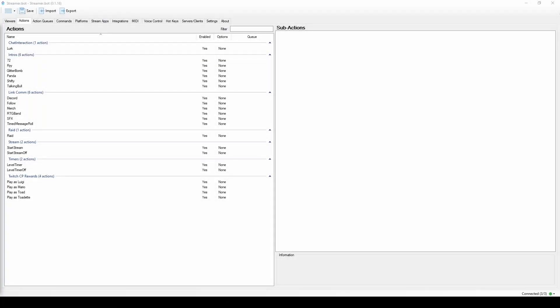Hey everyone, today we're doing a tutorial. I've decided to change to Streamer Bot. I have used Streamlabs Chatbot, Nightbot, Trigger Fire for intros or video commands, Touch Portal for channel point rewards — and Streamer Bot can really do all of that and much more. The problem is it can do so much that streamers were showing people how to do things in 30-minute videos and not really explaining something all the way through.